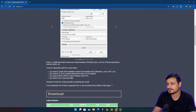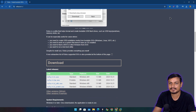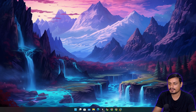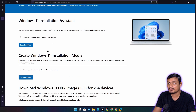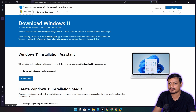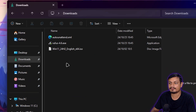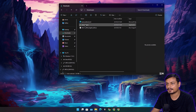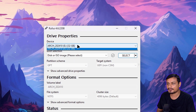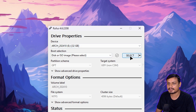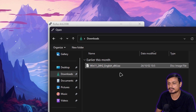Now we need two more things: first, Rufus — a free and open source tool to create bootable USB drives for Windows and Linux. Download that. We also need a Windows 11 ISO file, downloadable from the official Microsoft website. Once you have all files, run Rufus, select your USB drive in the Device option, then click Select to choose your Windows 11 24H2 ISO file.